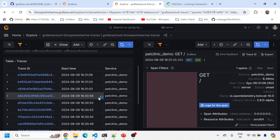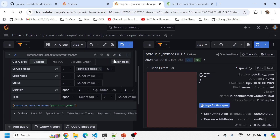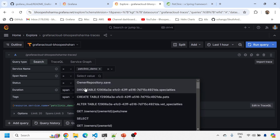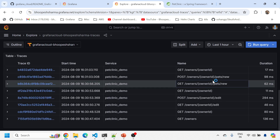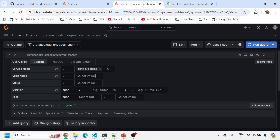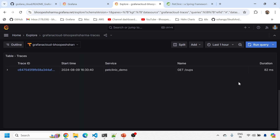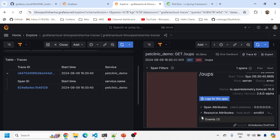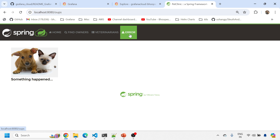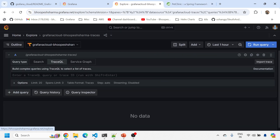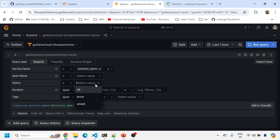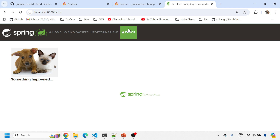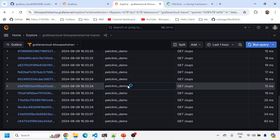I can get all the trace details. Let me do more filtering — for example, filtering by a specific span operation like 'SELECT'. I can also filter by status 'error', since I clicked on the error earlier. I can see one error trace ID. I'll click the error button in the application again a few more times — now I can see multiple error entries coming in live. So clicking the error button multiple times produces multiple error trace entries visible in Grafana Cloud.